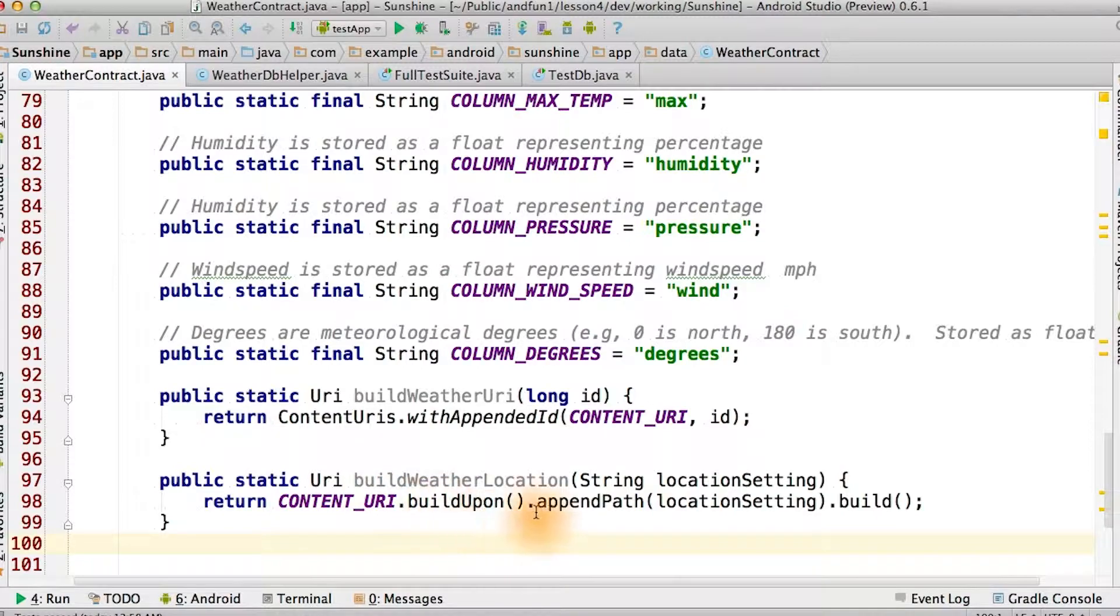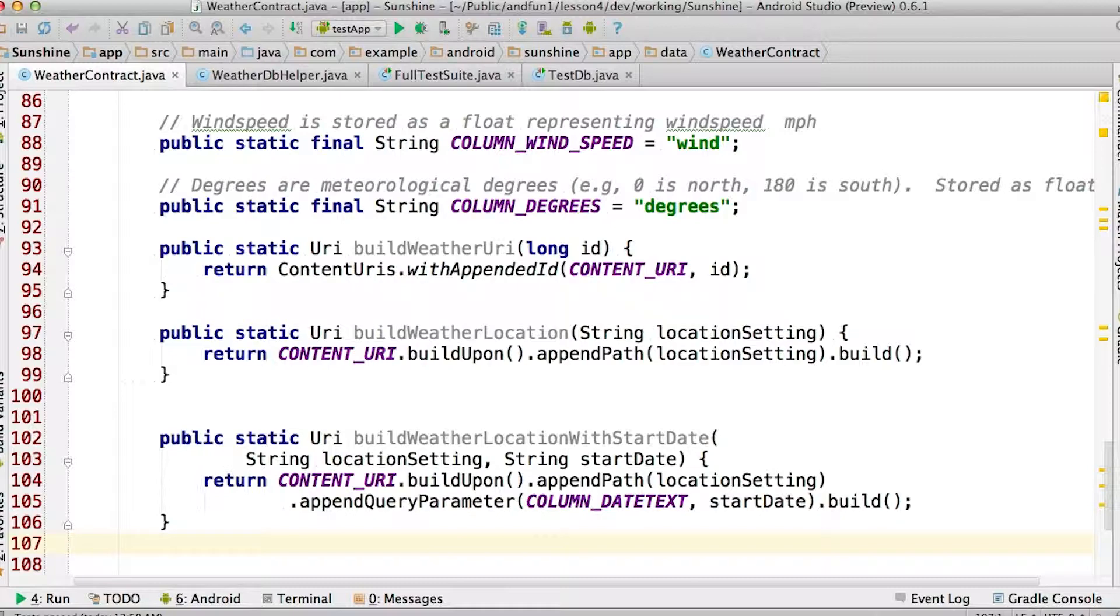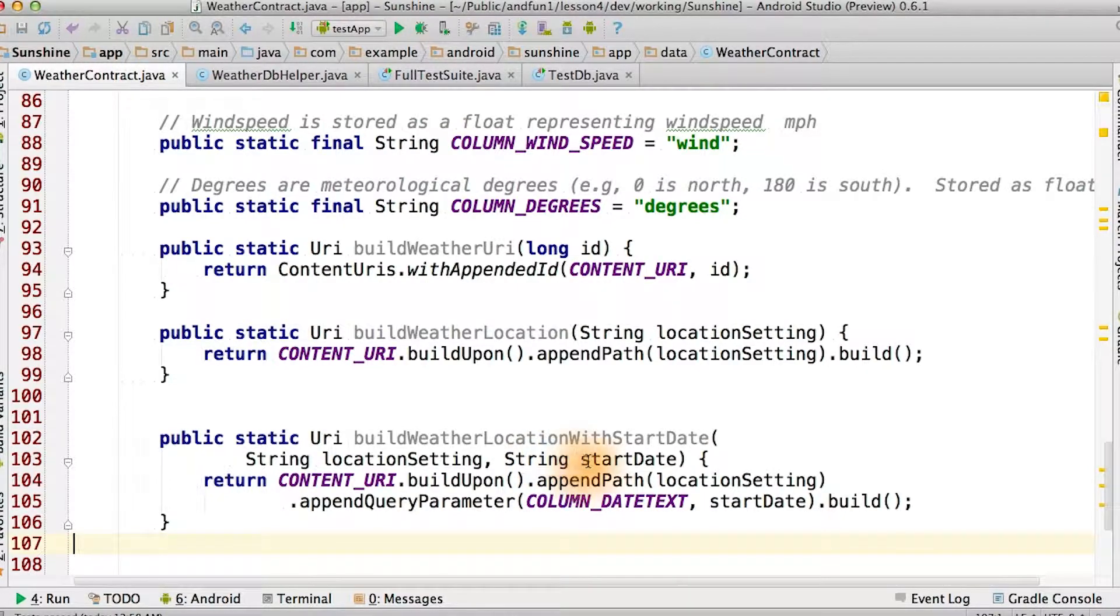Strings such as a location setting can be appended with the append path function. We can also use these functions to add potentially useful query parameters. In this case, we use a query parameter for the start date.